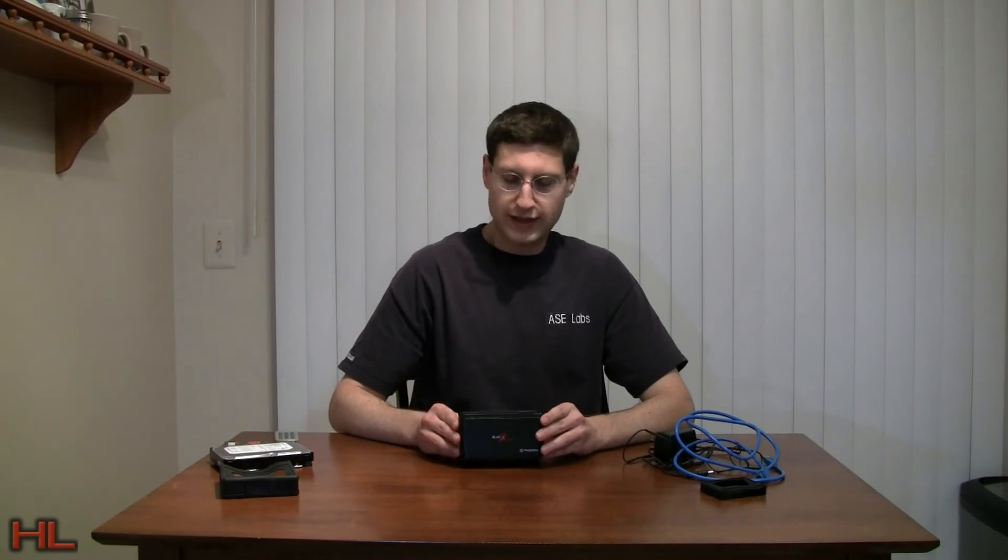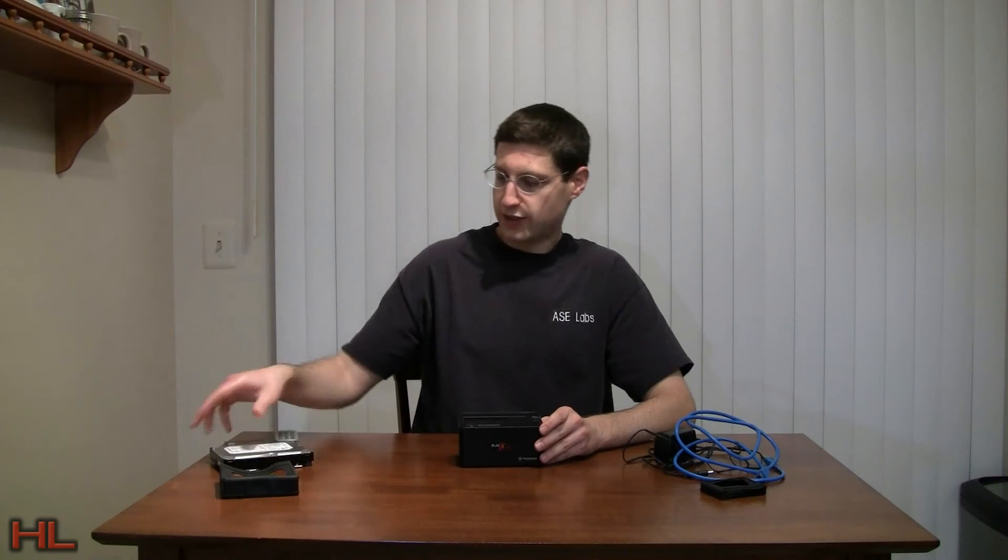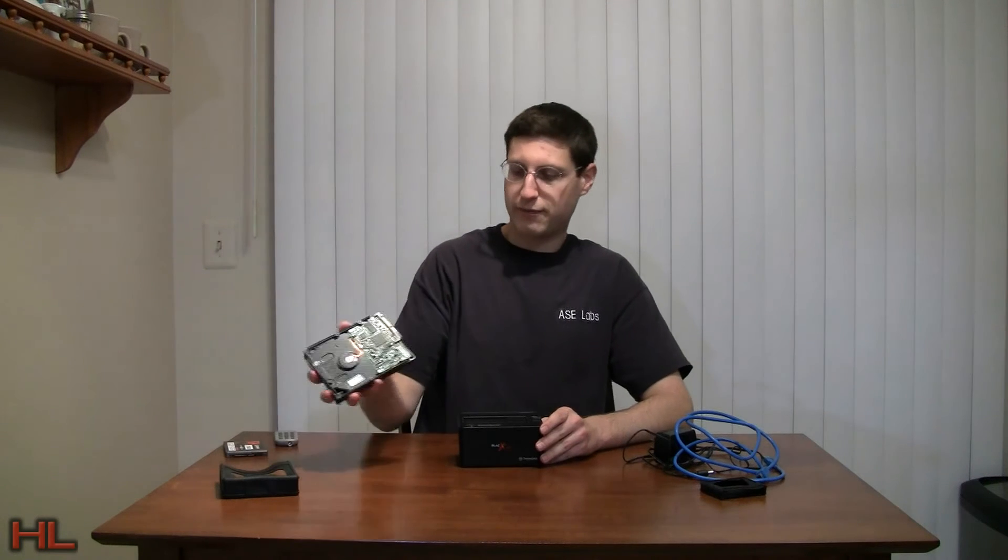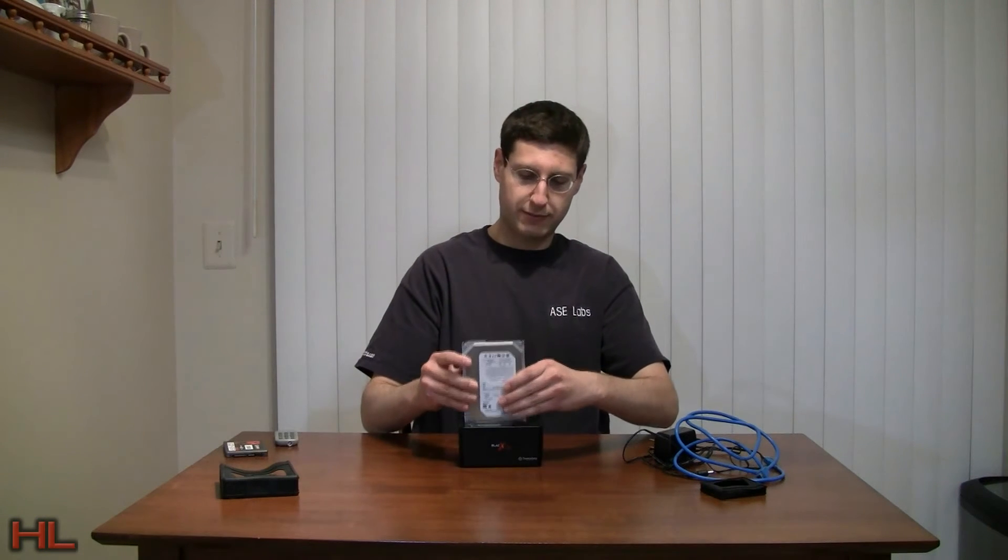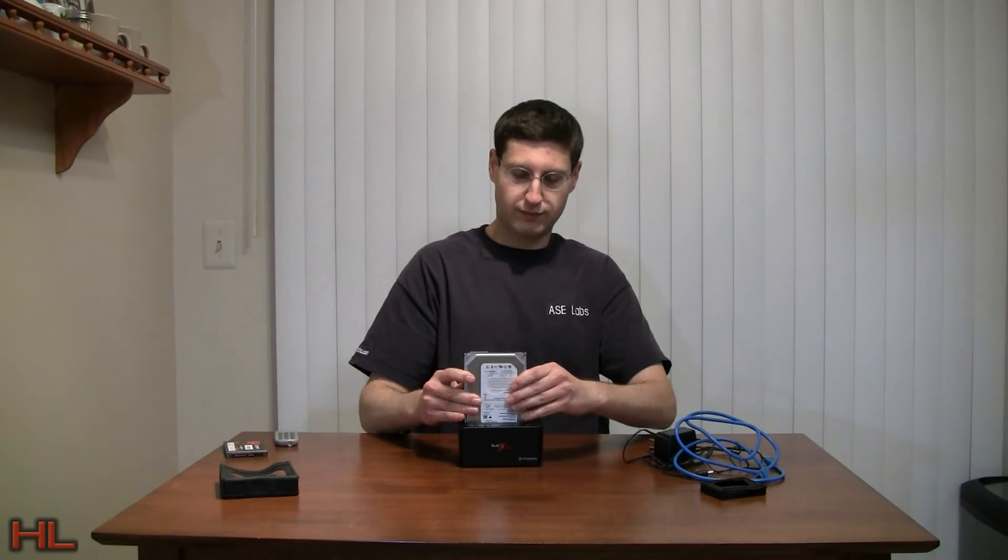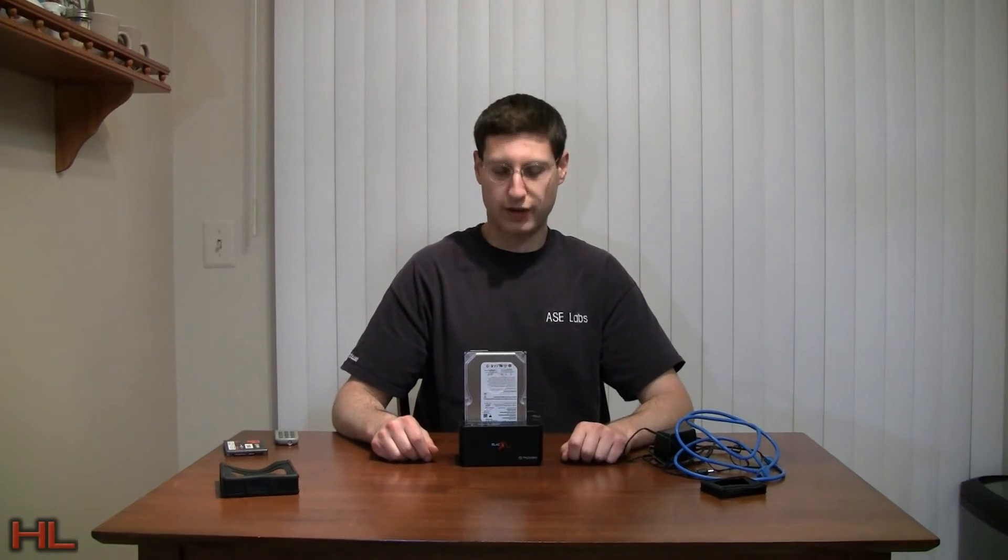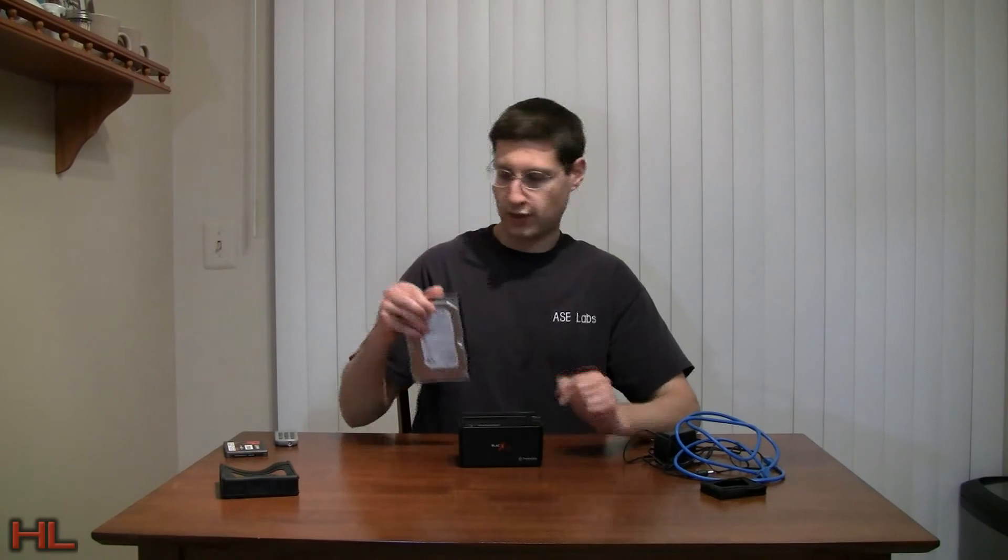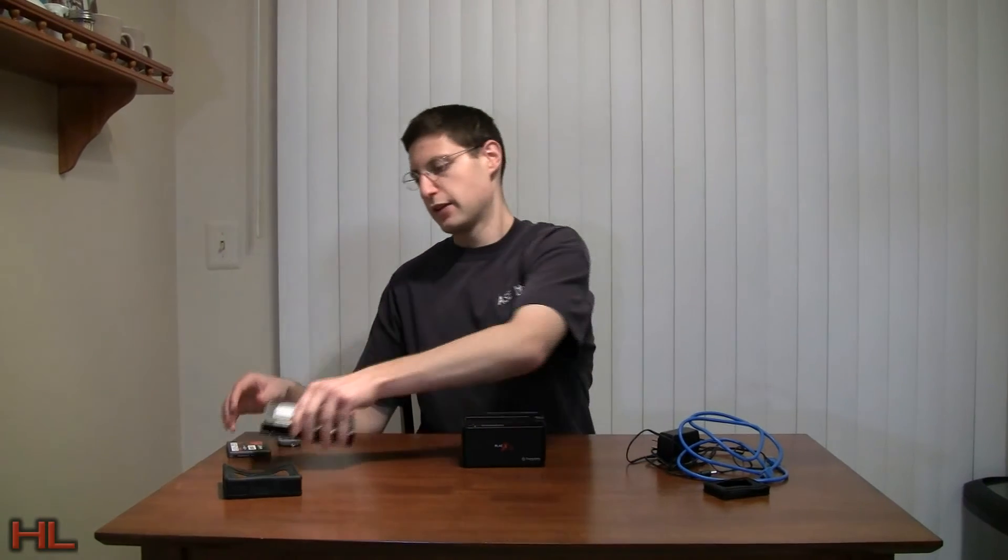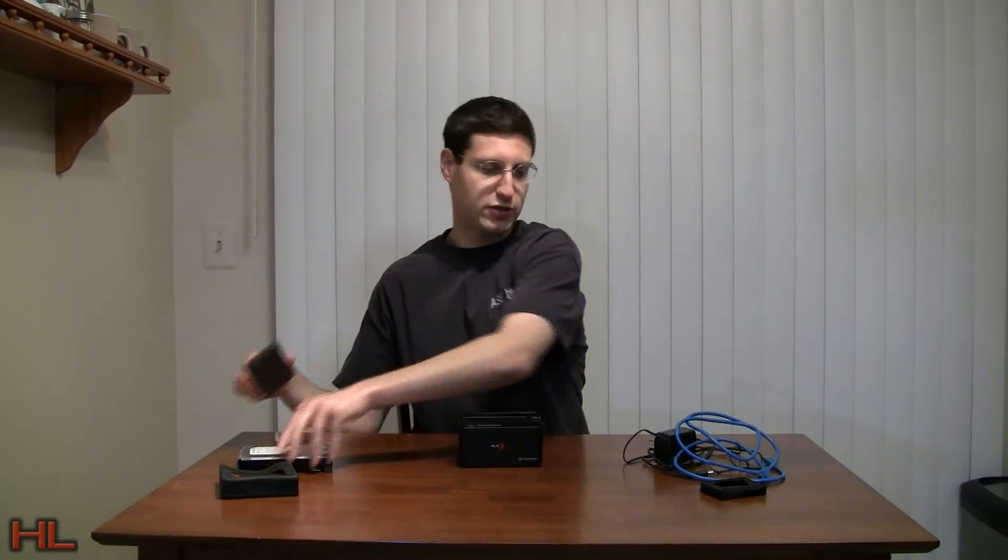Alright, so like the original, you basically just take a hard drive, line it up here, and drop it in place. And that's basically how you work the unit. Now the release is right here, comes right out. Let me show you how the little booties work.